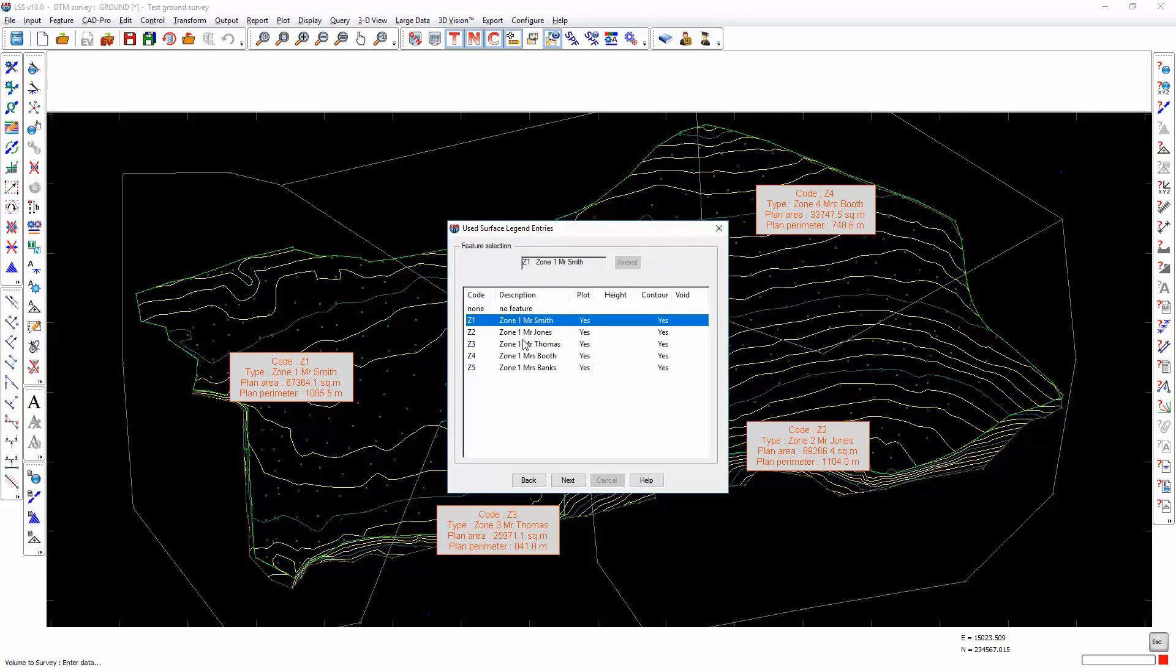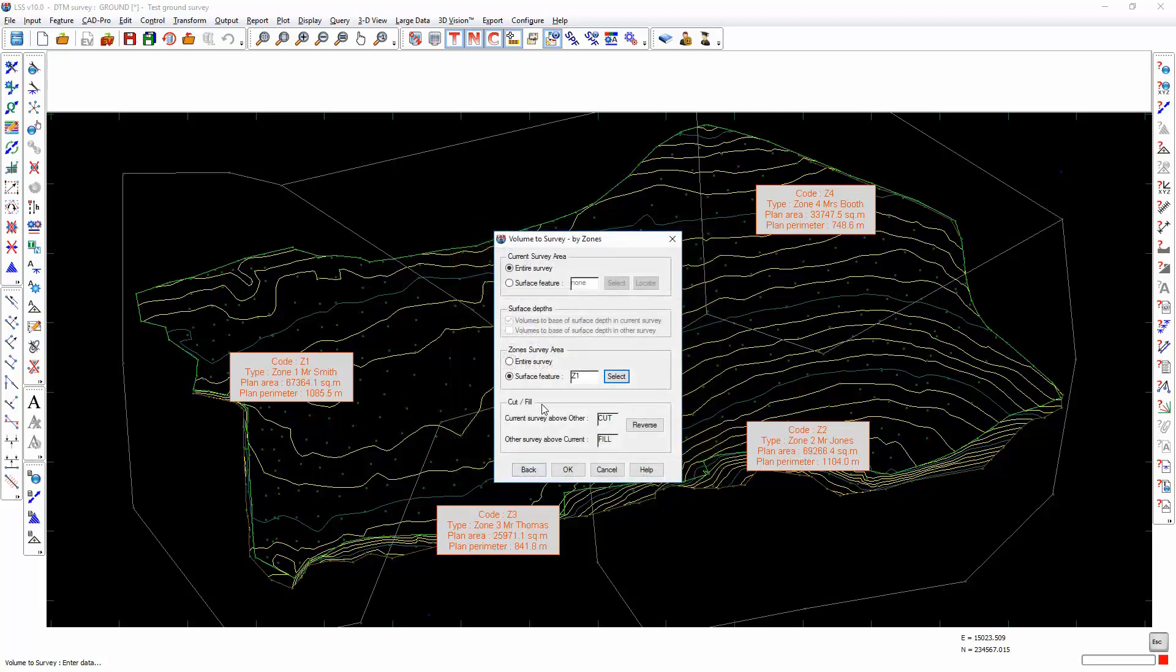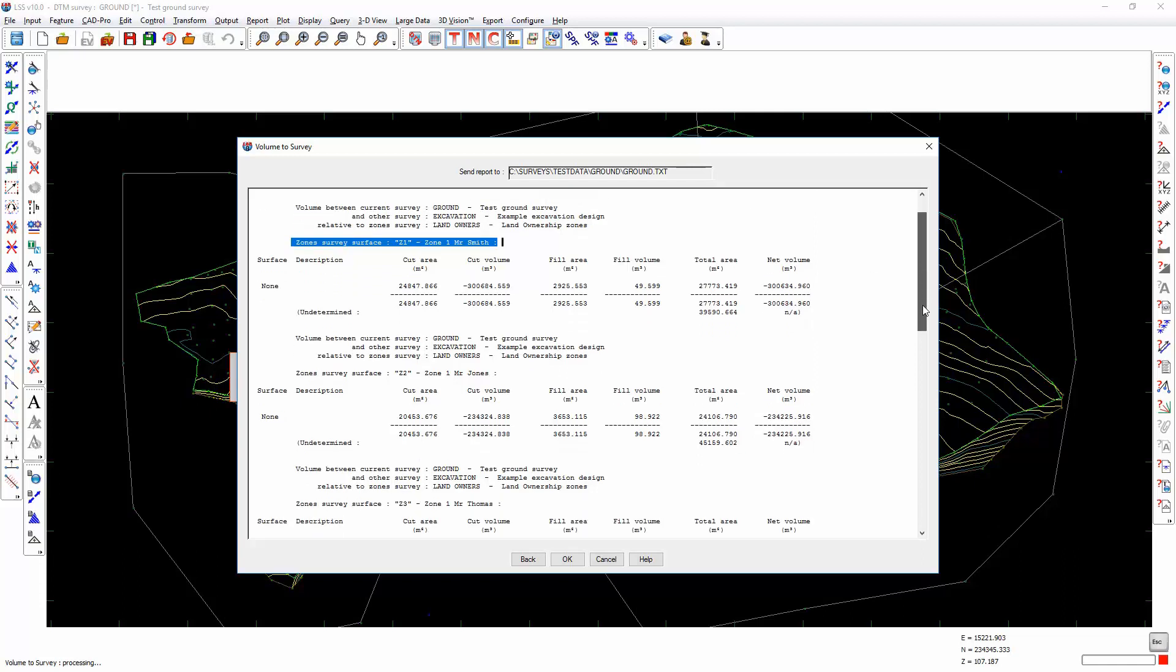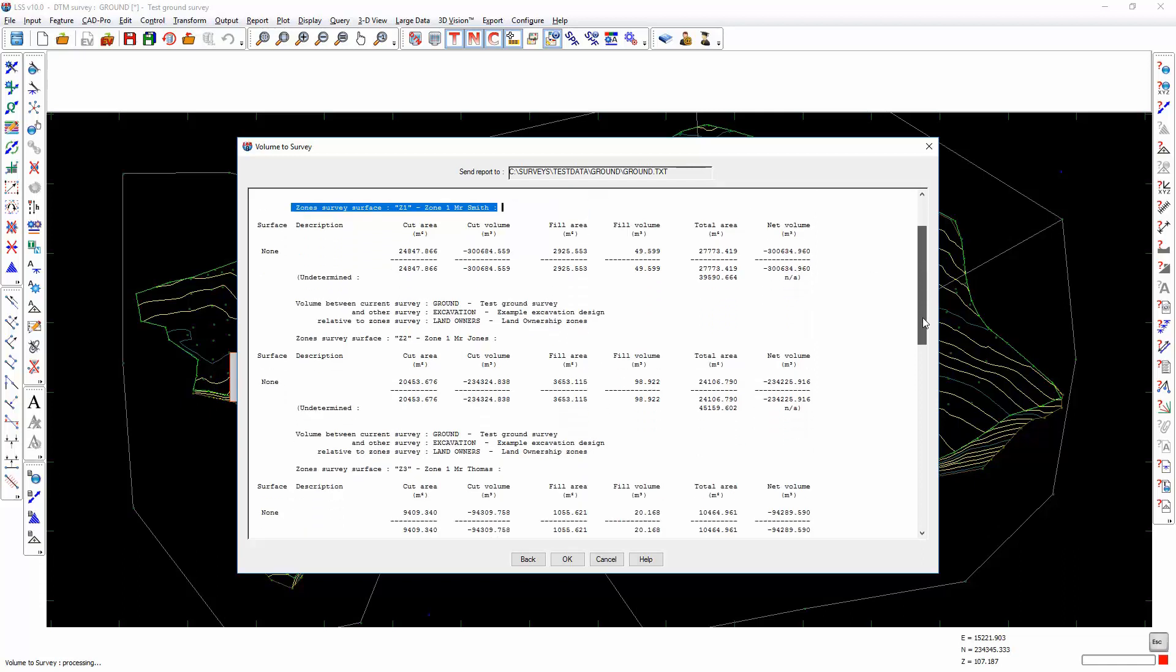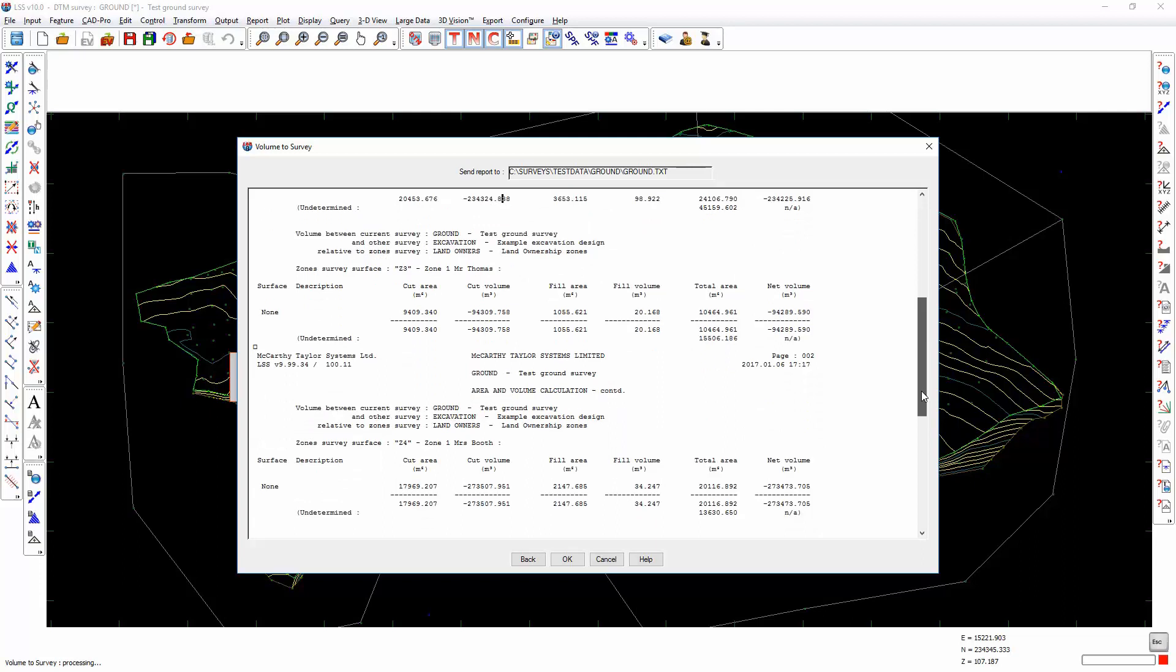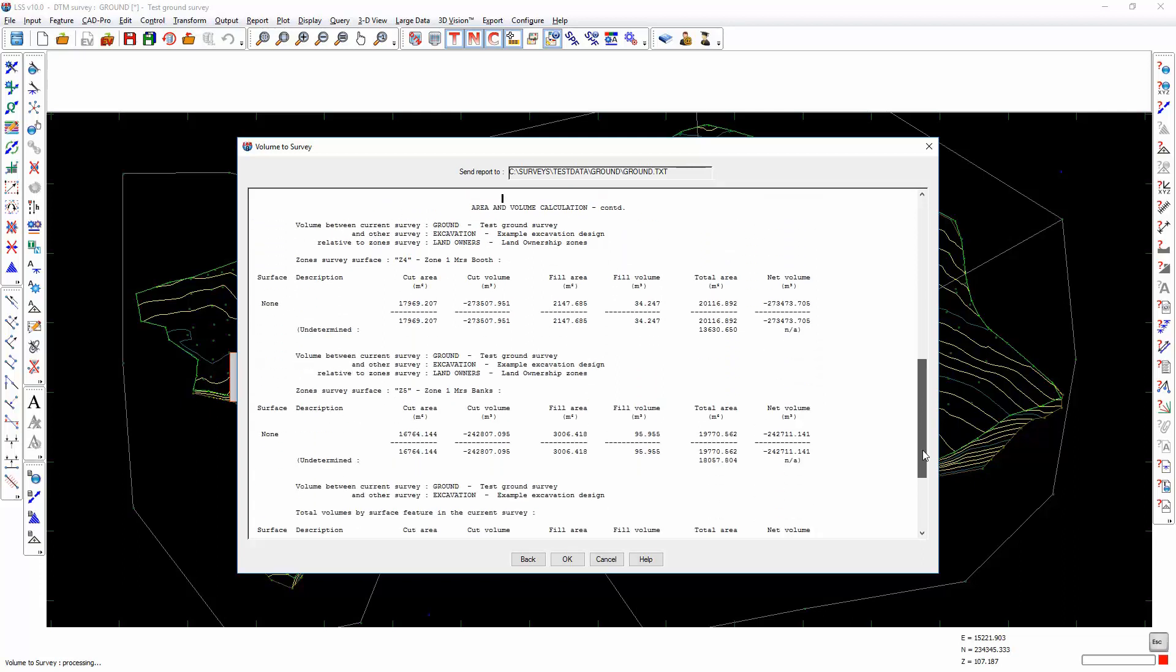So I'm going from the ground survey to the excavation, but I'm breaking down the volume further by the landowner's surface features. I can pick up the volumes for just one of the surfaces. It's recognized that there are five different surface features in that zone survey, or I can do the entire survey. The report is produced, and it breaks down the volumes by the zones in the zones survey. Going from ground to excavation relative to the zone survey landowners, for zone Z1 we have this cut, this fill and this net volume. Then we move on to Z2, Z3 and Z4 and so on.